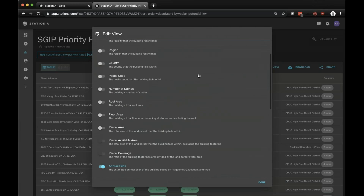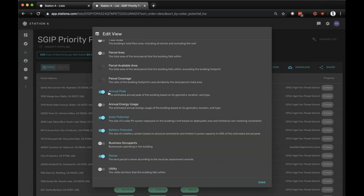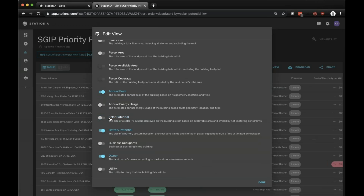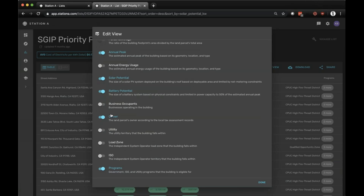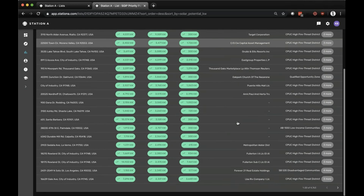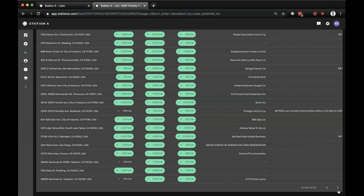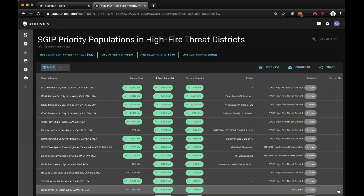You can edit the columns — I turned off the default columns and applied what I think is most relevant: annual peak, solar potential, battery potential, who owns that specific location, the programs associated with that location such as CPUC high fire threat districts, low-income communities, disadvantaged communities, and the cost of electricity. We've indexed over 4,700 locations that apply to that specific criteria.